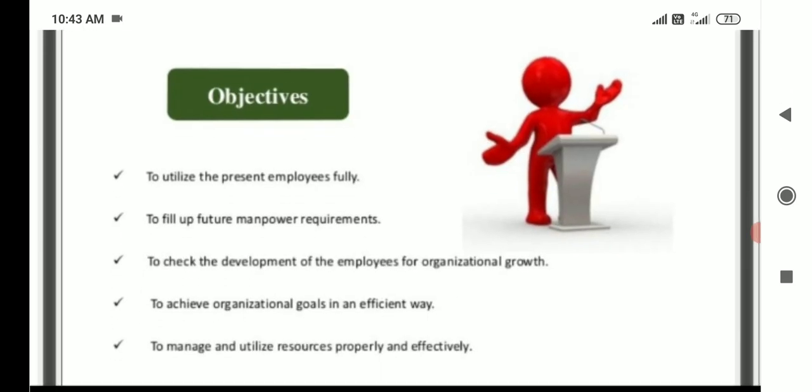Objectives of manpower planning: to utilize the present employees fully, to fill up future manpower requirements, to check the development of the employees, for organization growth, to achieve organization goals in an efficient way, and to arrange and utilize resources properly and effectively.